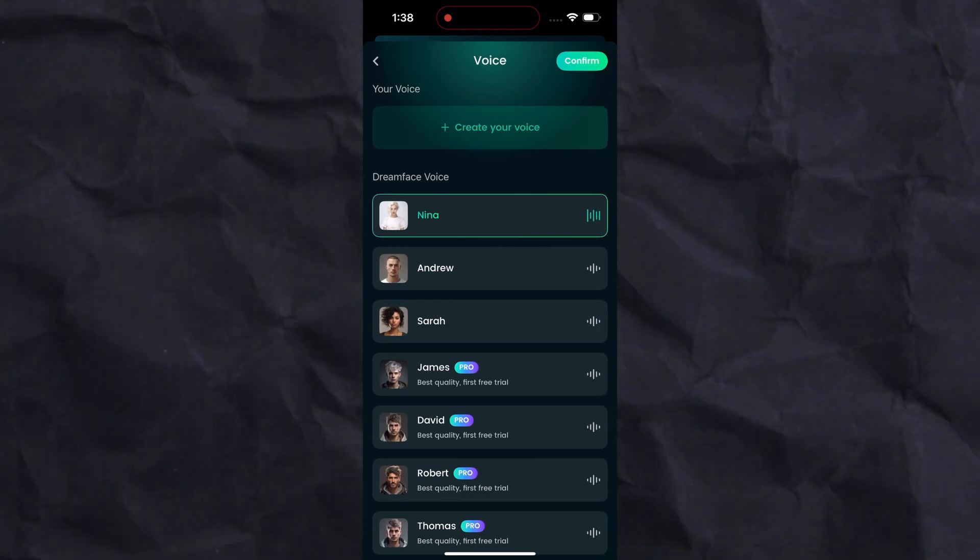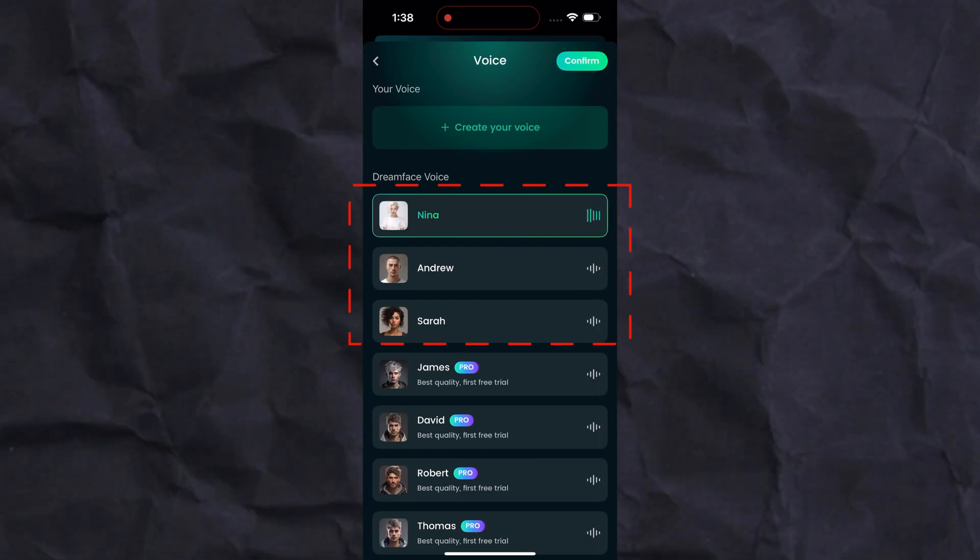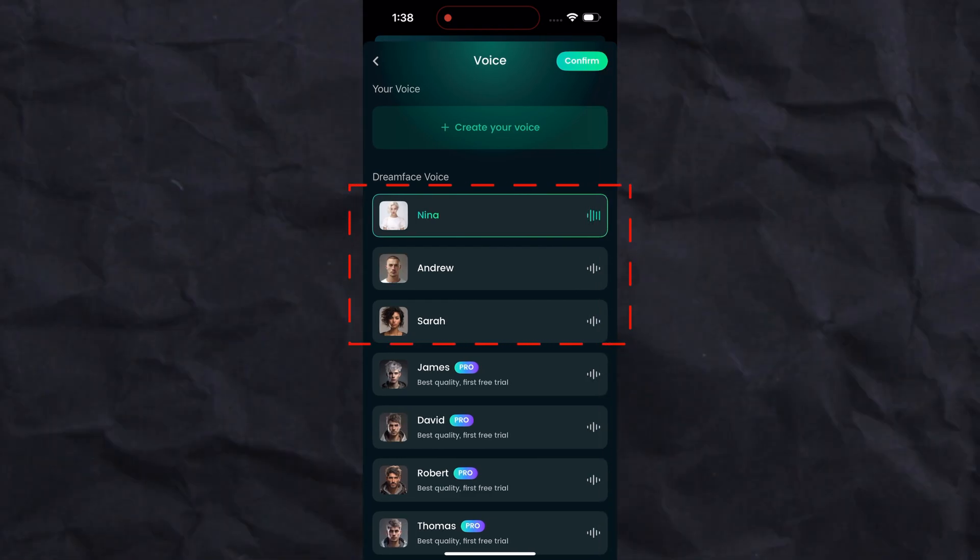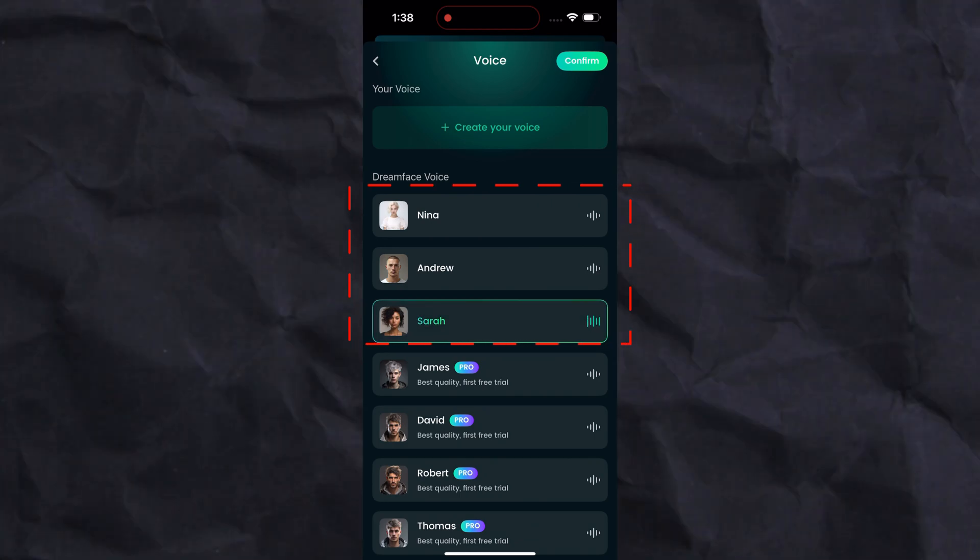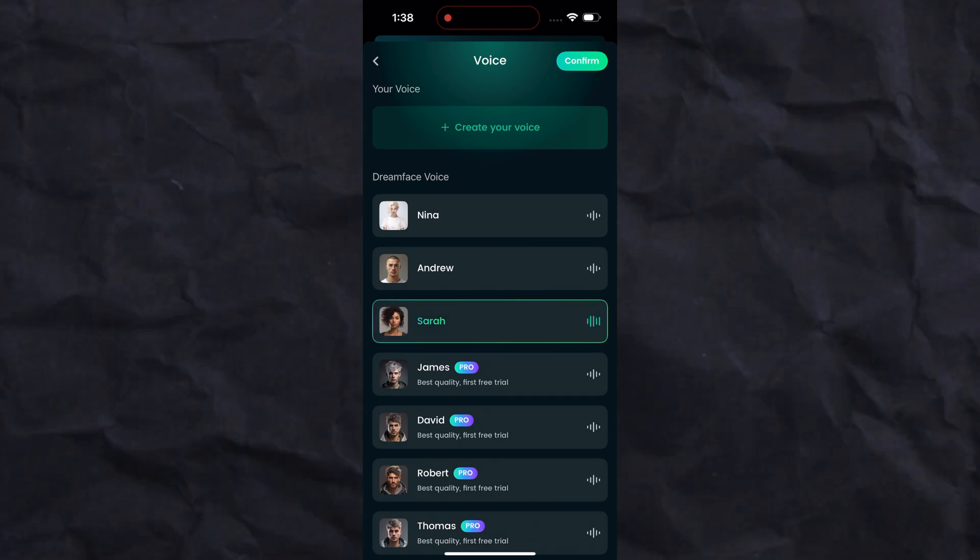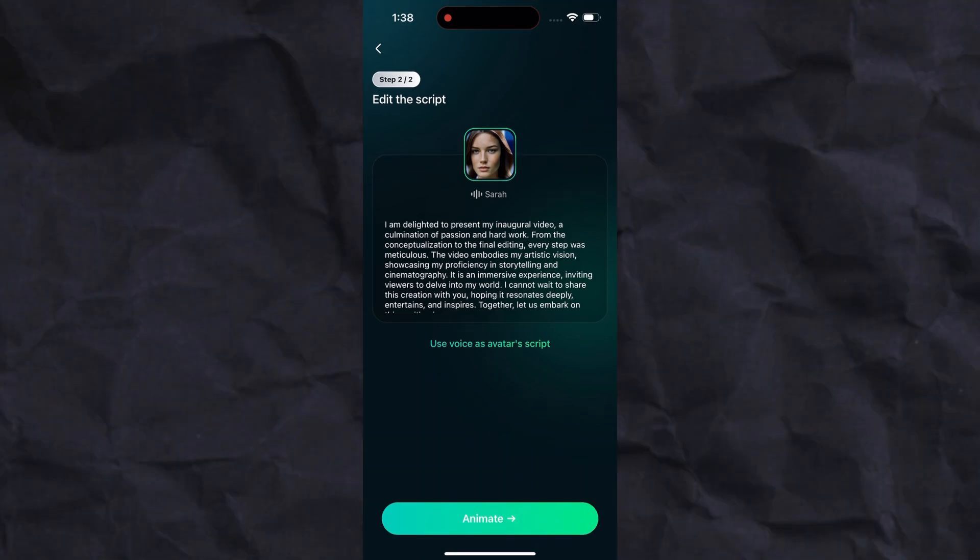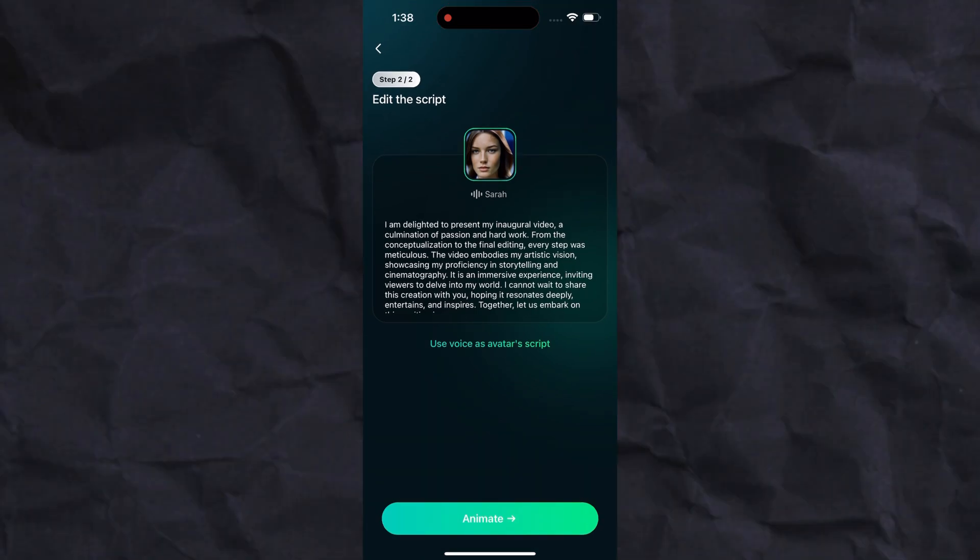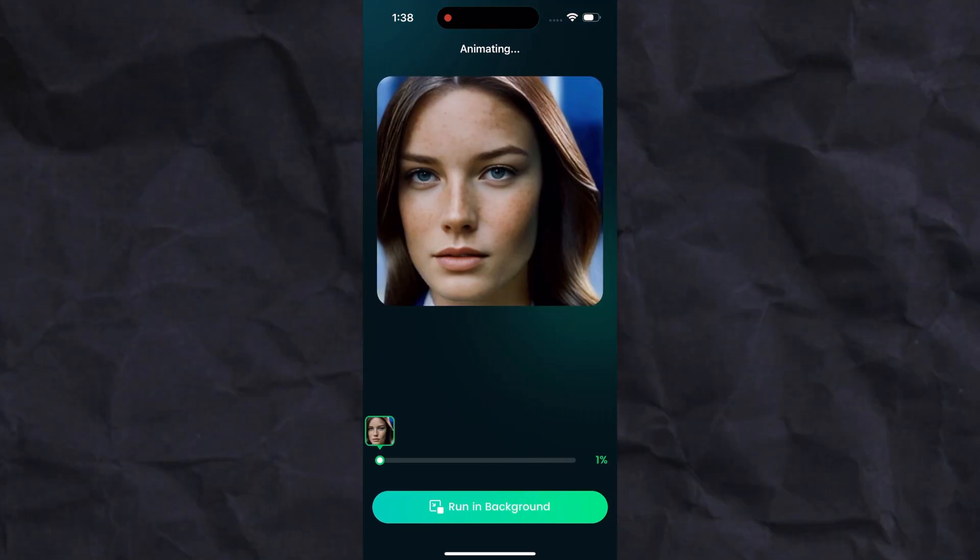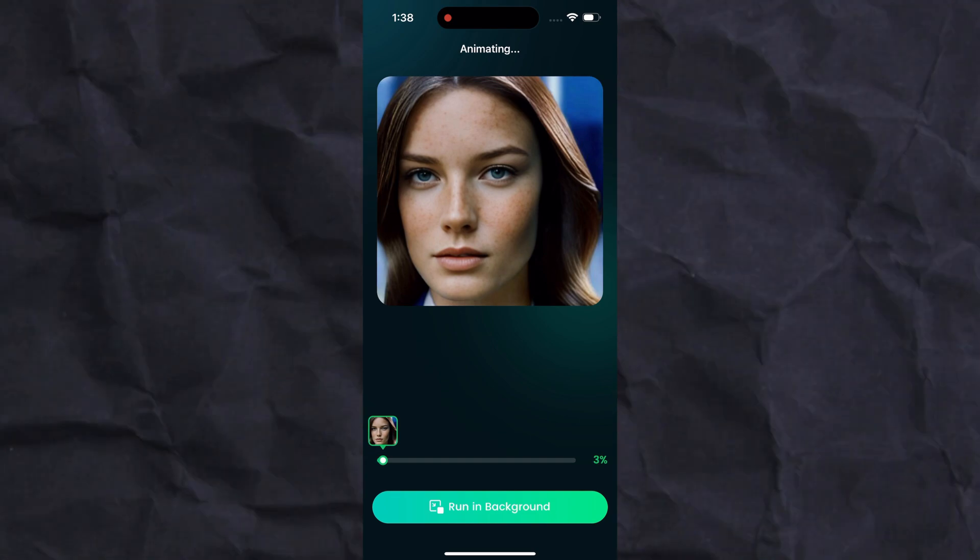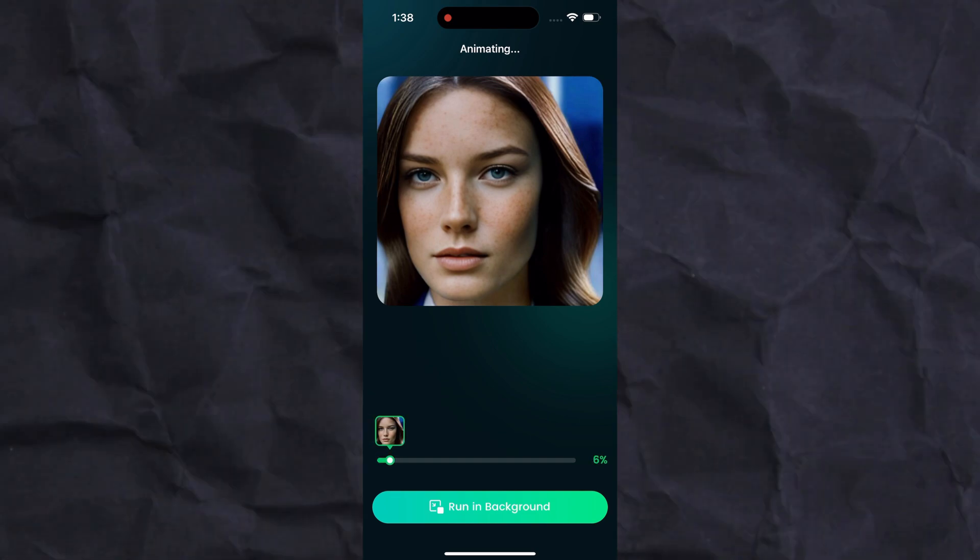Now select a voice. In the free mode you have three voices to choose from. Select any voice and click on continue. Finally, click on the animate button. Wait for the rendering results. Your AI talking photo avatar is being generated.